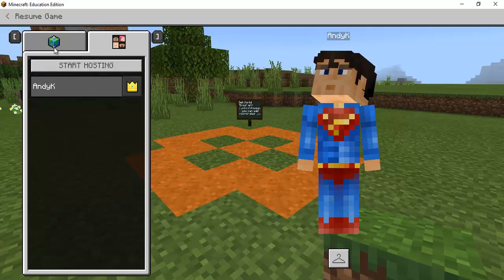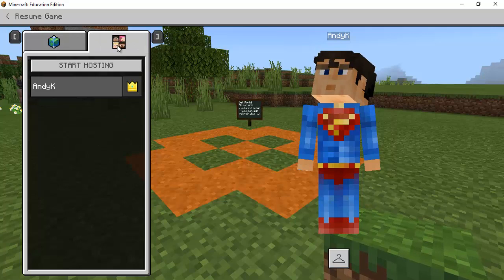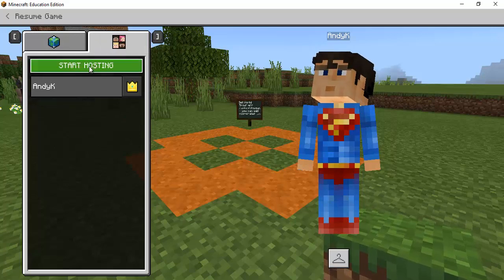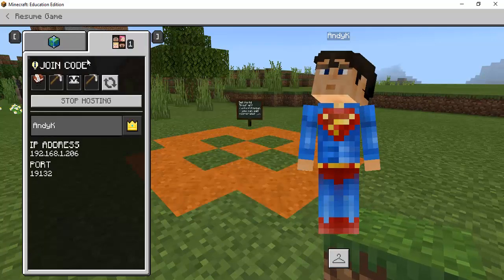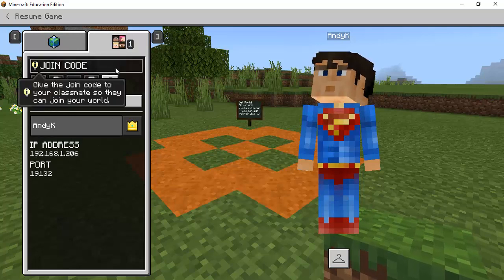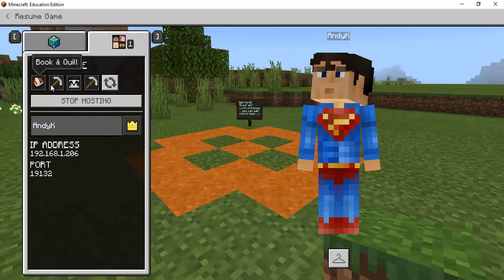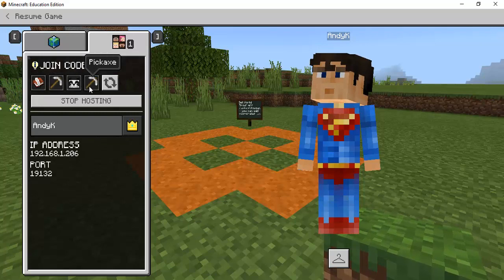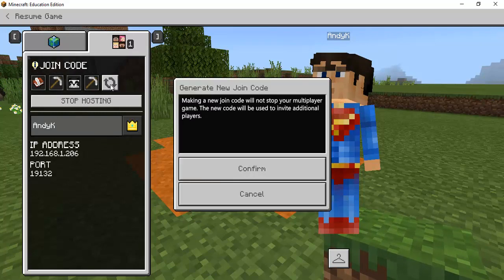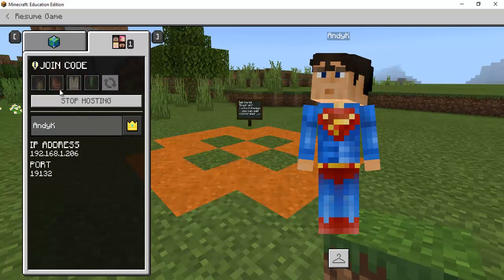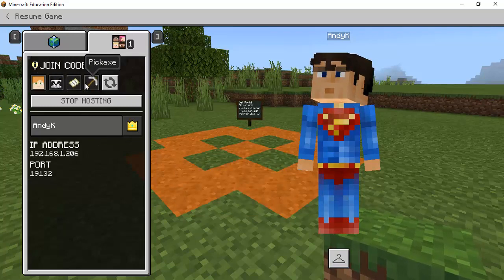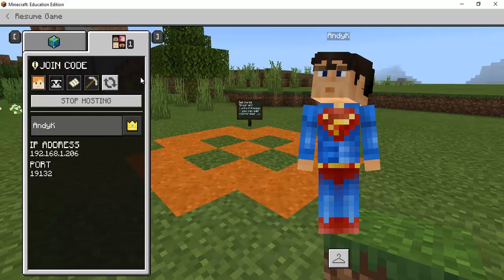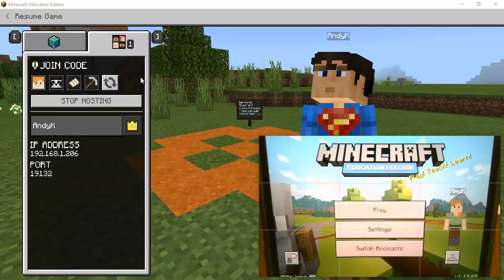So if I start hosting so I hit escape to get to this menu and I have this tab over here for a host so I'm going to confirm and then it's going to give me a join code. So I have a book and quill a pickaxe a panda and a pickaxe. If I don't like that combination I can recycle it and create a new one so I've got alex panda map and pickaxe.